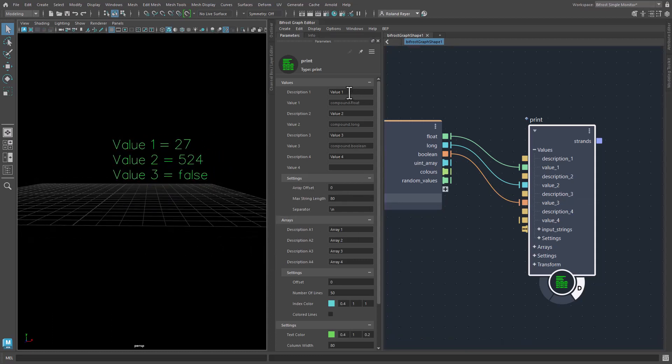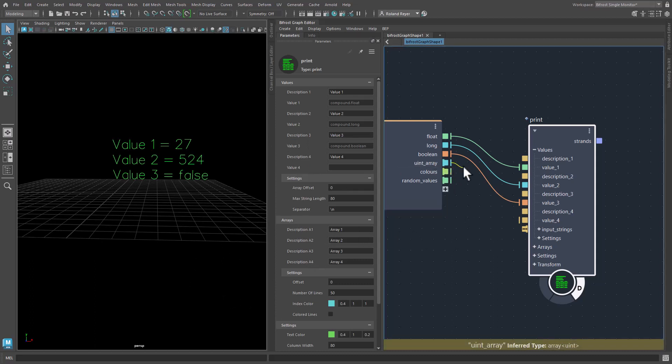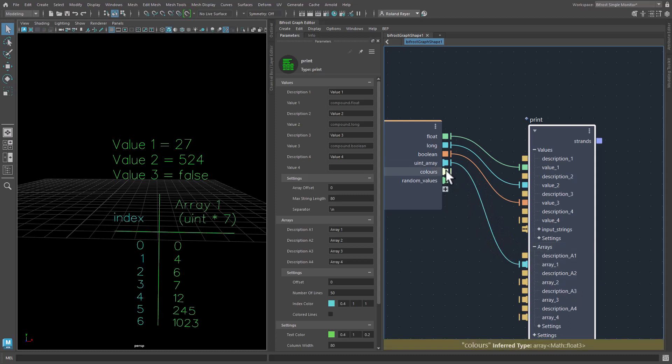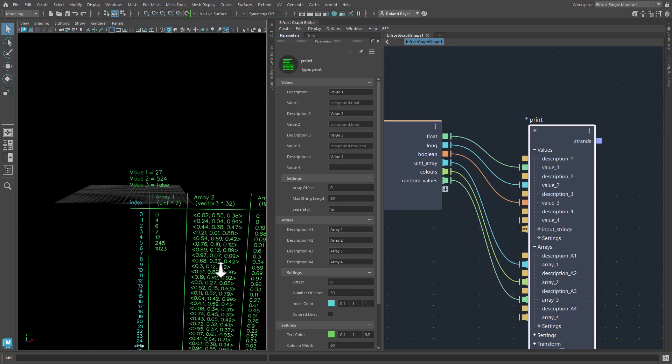And of course you can give them names and change the description here. And then when you have some arrays, you can plug them down here in the Arrays section. There's also four plugs for arrays which will then print a table for these arrays.